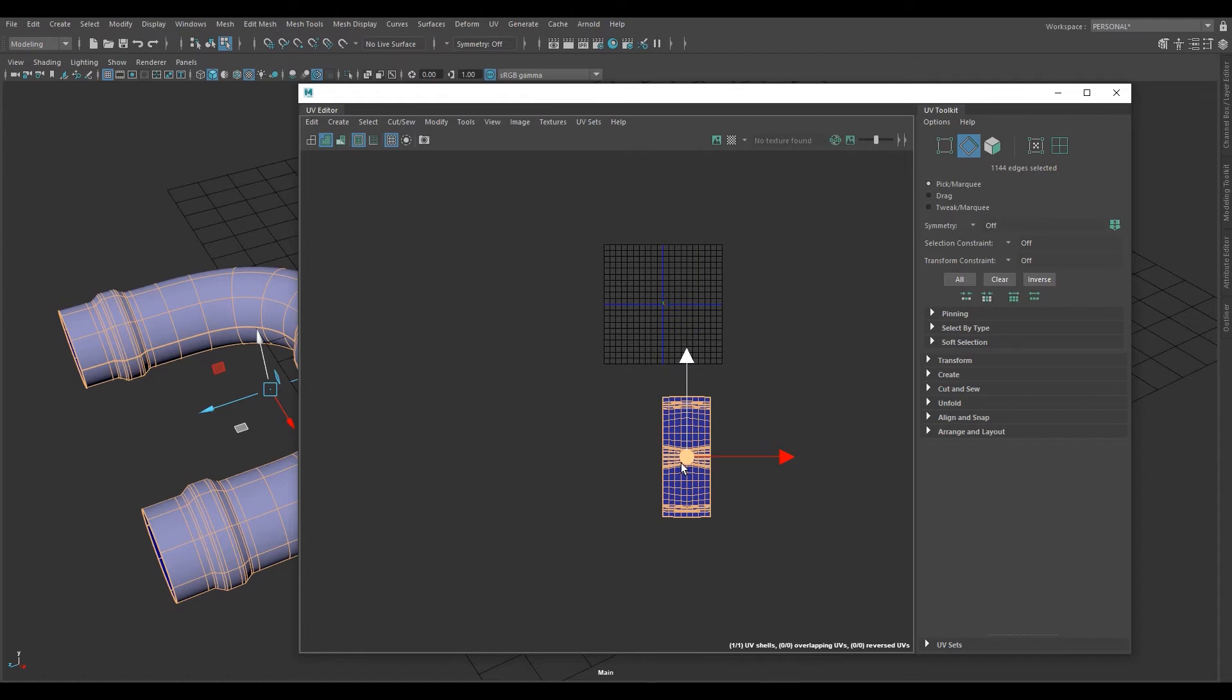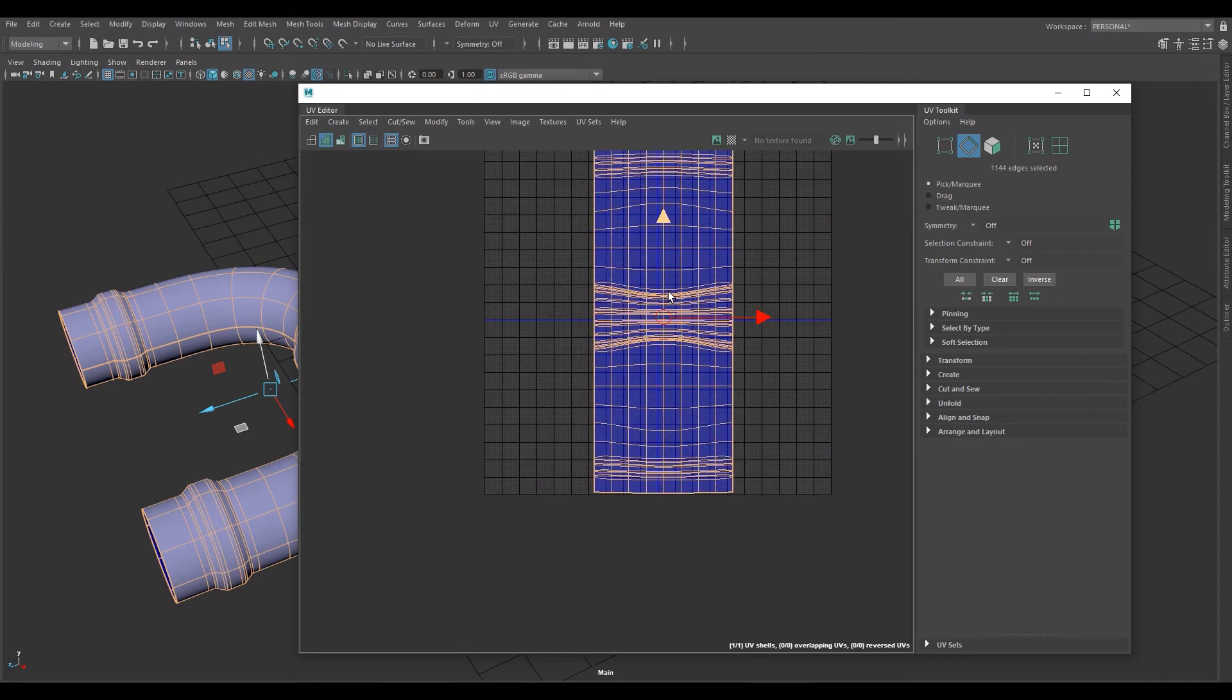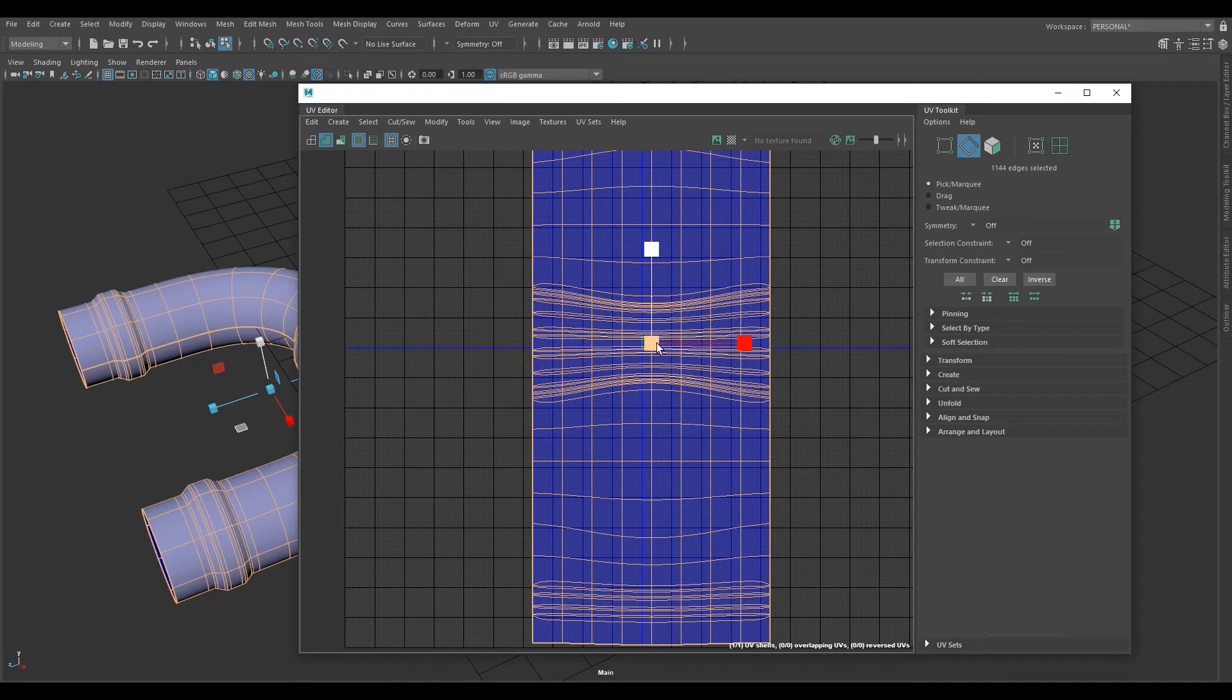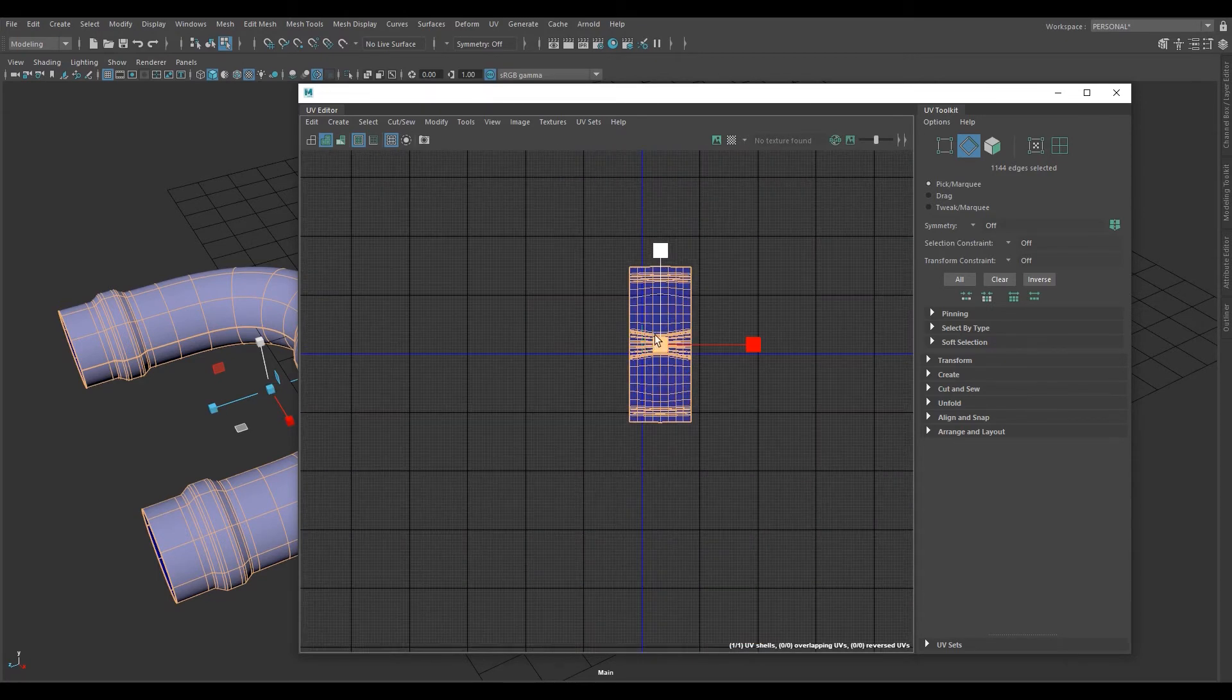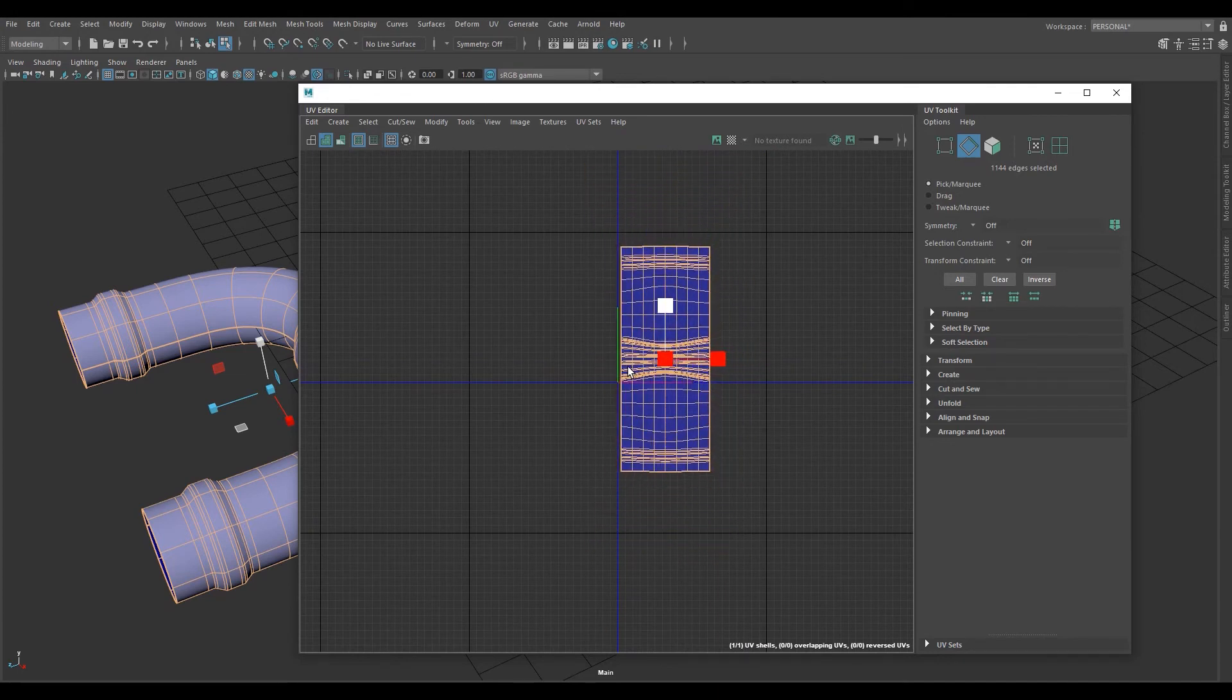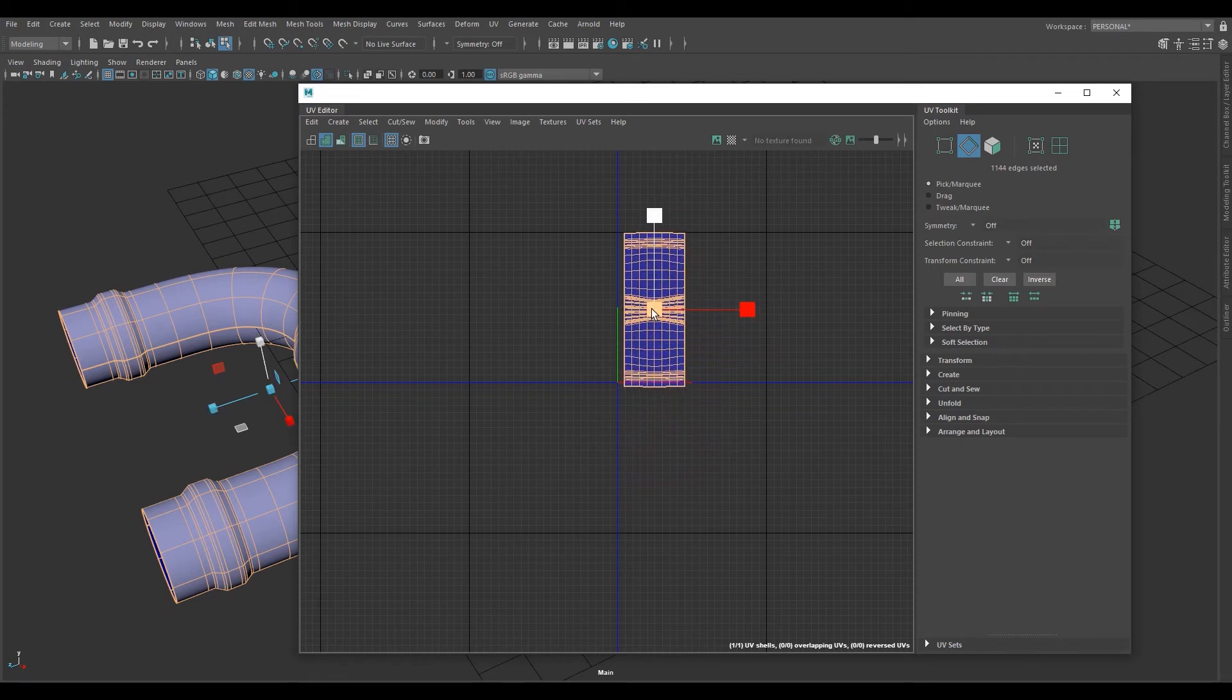We'll have to now shrink this down, scale it down so it fits in this little square here. Move it up to this location to where they're over each other. Zoom in, hit the R key, scale down, zoom in a little more, keep scaling, W, a little more.